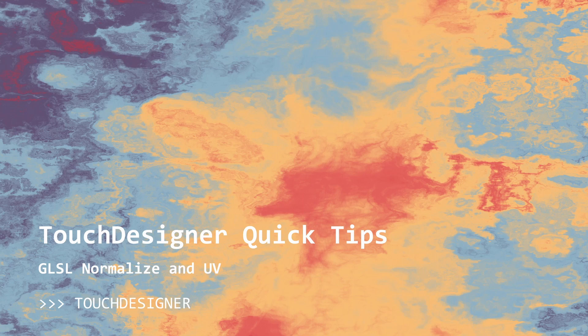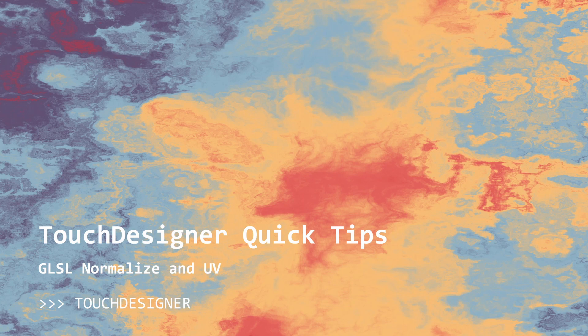Hey everyone, welcome back to my tutorials. So for today's tutorial, what we're going to look at is a couple interesting GLSL tricks.